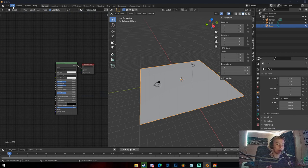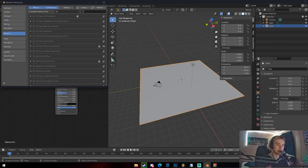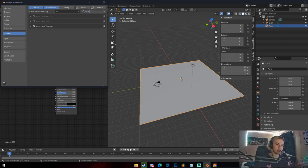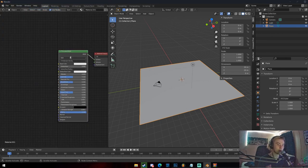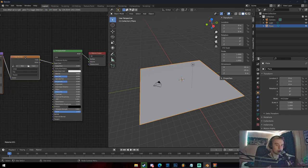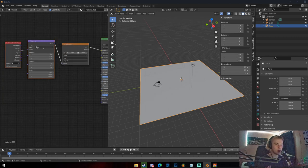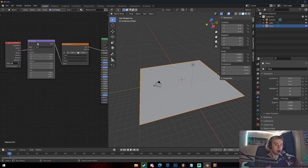Before we get the texture nodes in here, a very easy way to work with nodes is the Node Wrangler add-on, which comes default in Blender. It's very useful — I'd recommend having it even for basic texturing because it makes everything so much easier. To enable it, go to Edit at the top left, then Preferences, then Add-ons, search for Node Wrangler, enable it, save preferences, and you're good.